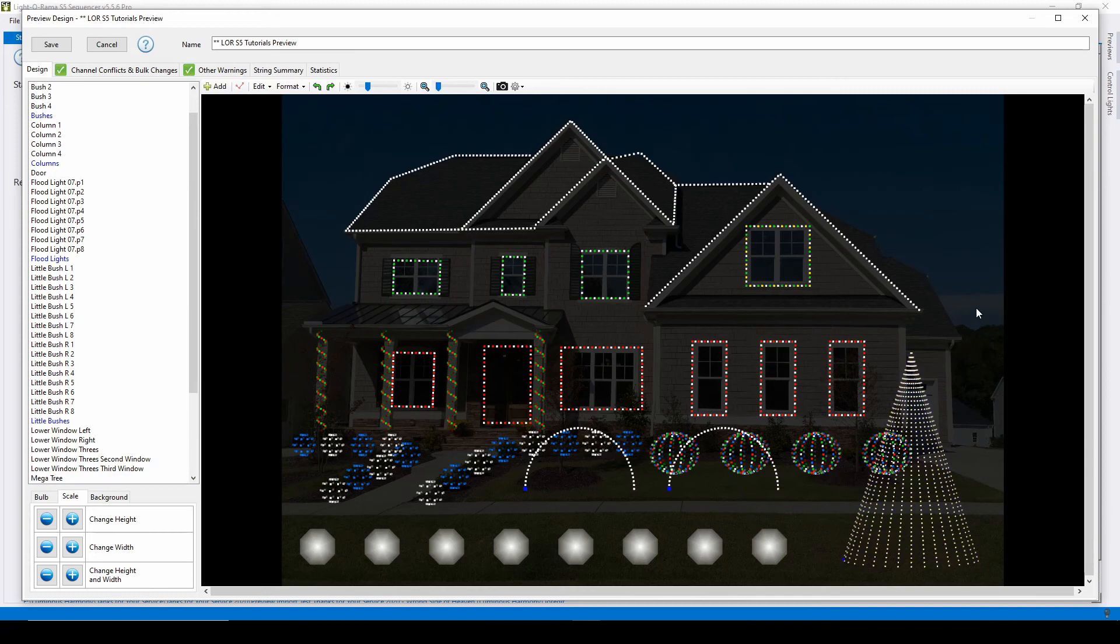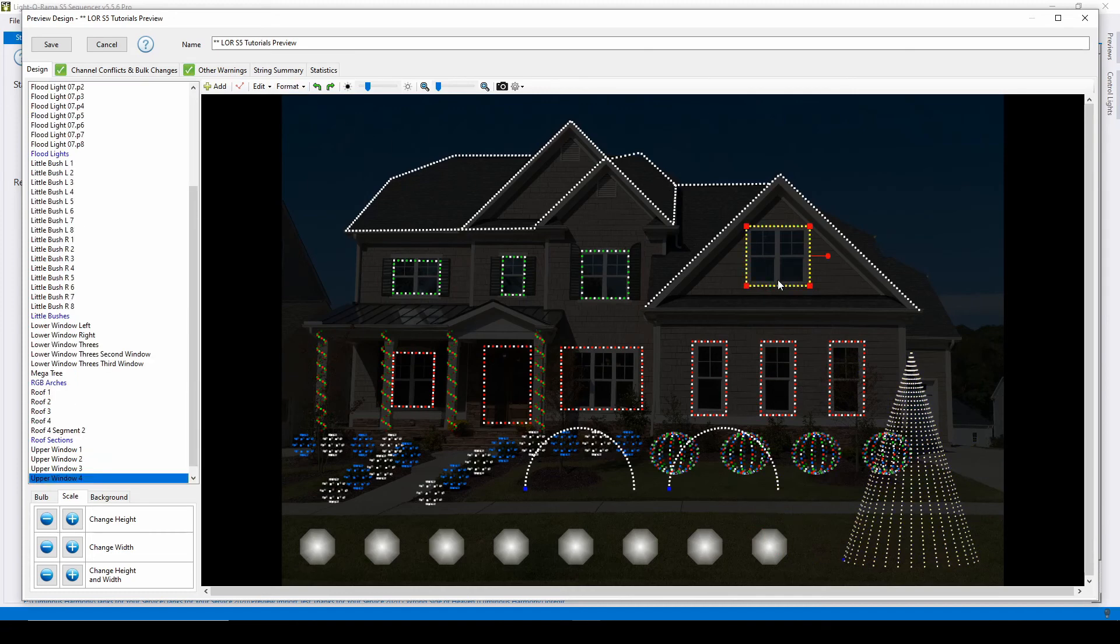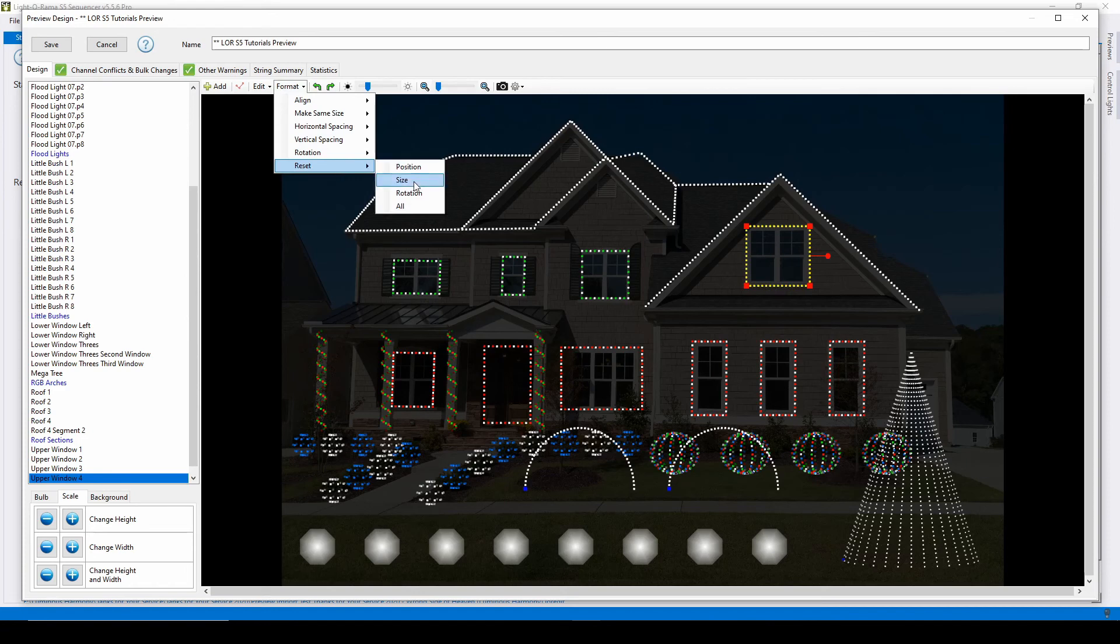The last option in this menu is reset, which will revert the prop to the original settings for when you first created the prop in your preview.